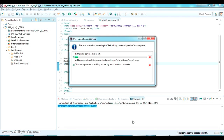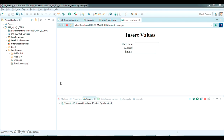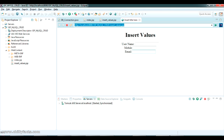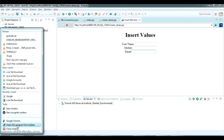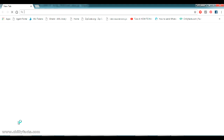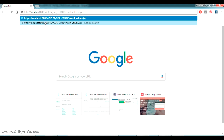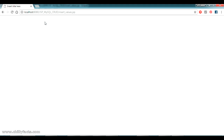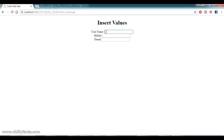Click Next and Finish. It will take some time for the first load. The project has been loaded — you can see insert_values.jsp with the three text boxes. Let me copy the URL and open it in Chrome: here it is — username, mobile, and email fields are visible.